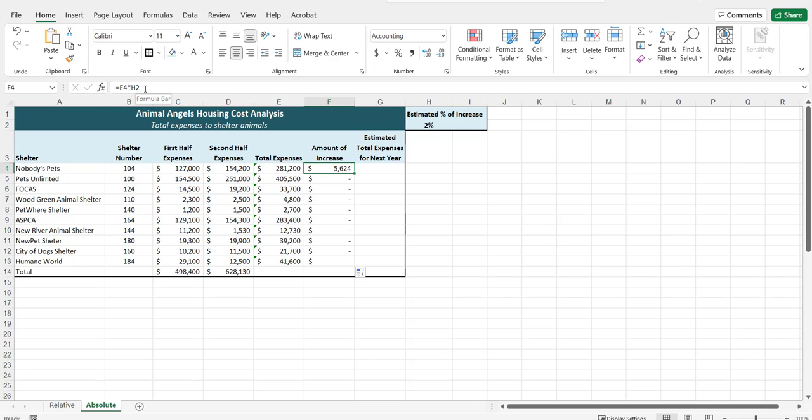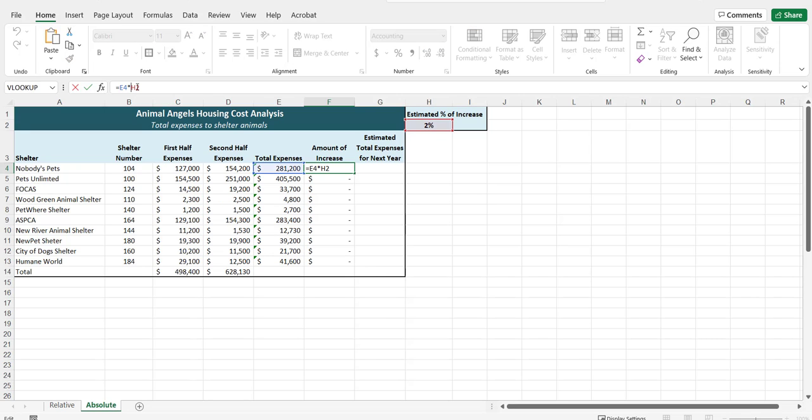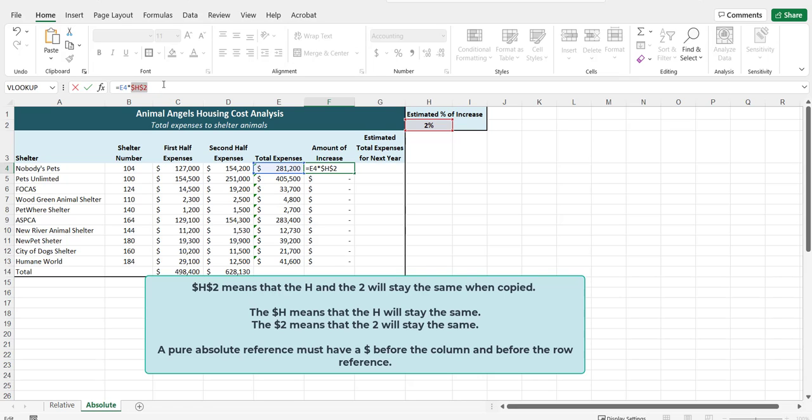In order to make it absolute, you would put a dollar sign before the H and a dollar sign before the 2. There's a quick way to do that and that's to press F4 on your keyboard. You might have to press the function key and F4. And that will provide the dollar signs before the column and before the row. If you toggle through that F4, it gives you mixed references. Just toggle back to the one that has two dollar signs for the full absolute reference.